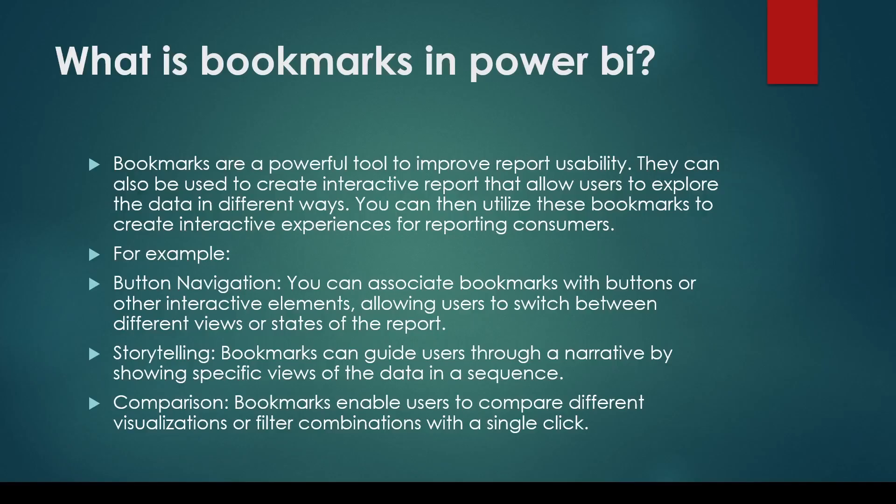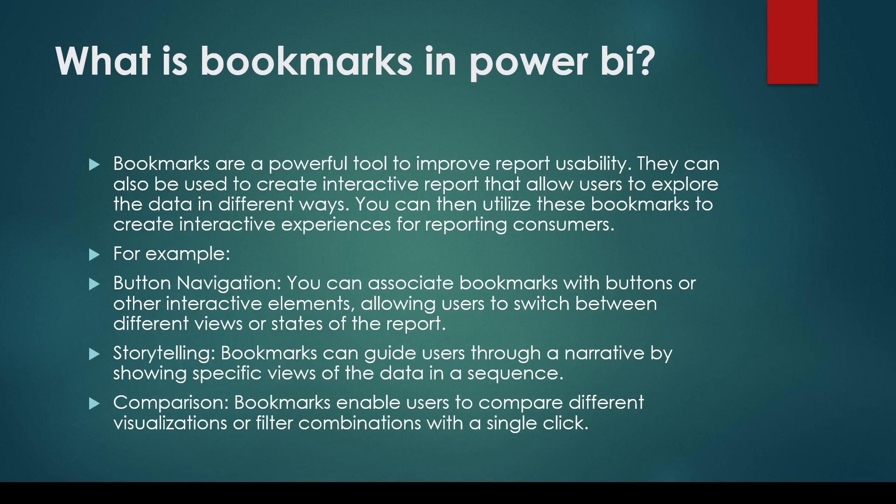So let's continue what else bookmarks can do. So bookmarks can do storytelling. Bookmarks can guide the users through a narrative by showing specific view of the data in sequence. So we can create the sequence of this is how it has happened, this is how it has happened, then create the buttons and we can travel through that story.